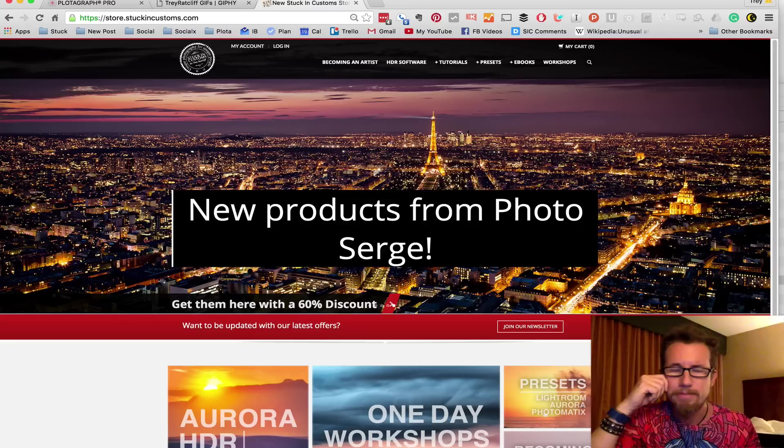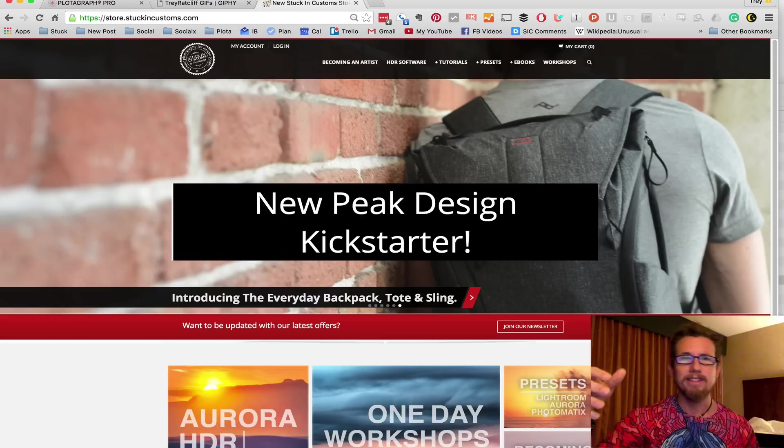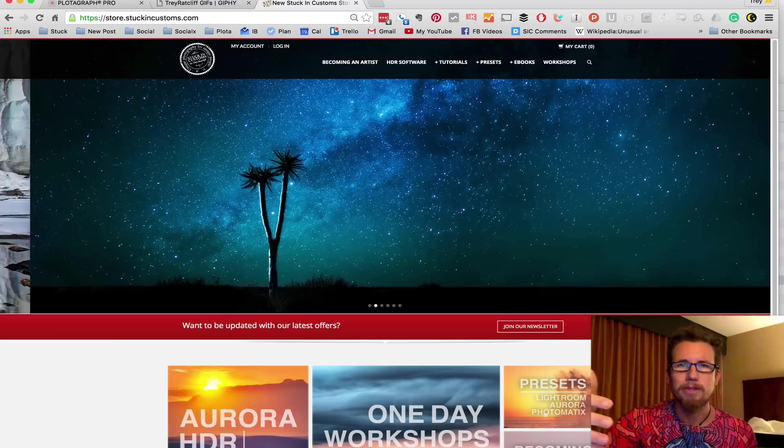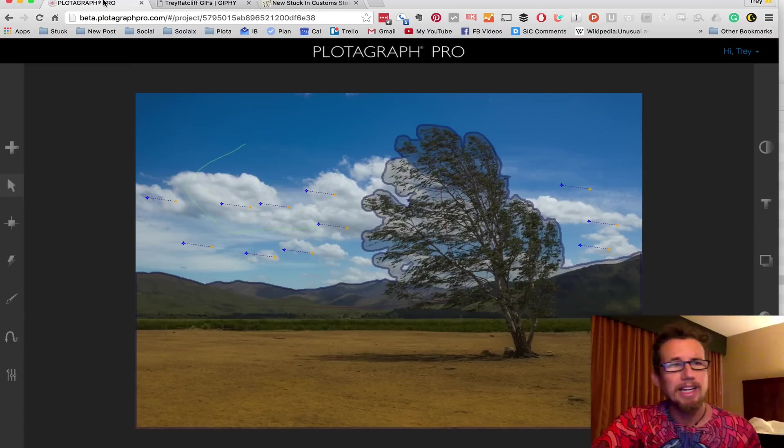So I thought this would be an apropos time to show you our new store on Stuck in Customs. It's store.stuckincustoms.com. We've got all kinds of goodies on here. We have Lightroom presets through our HDR, lots of tutorials, all kinds of goodies. That's our new bag on Kickstarter. Man, you'll just love it. By the way, it's 20% off everything in the store now that we've launched it. It's sort of a launch month special. Go check it out.